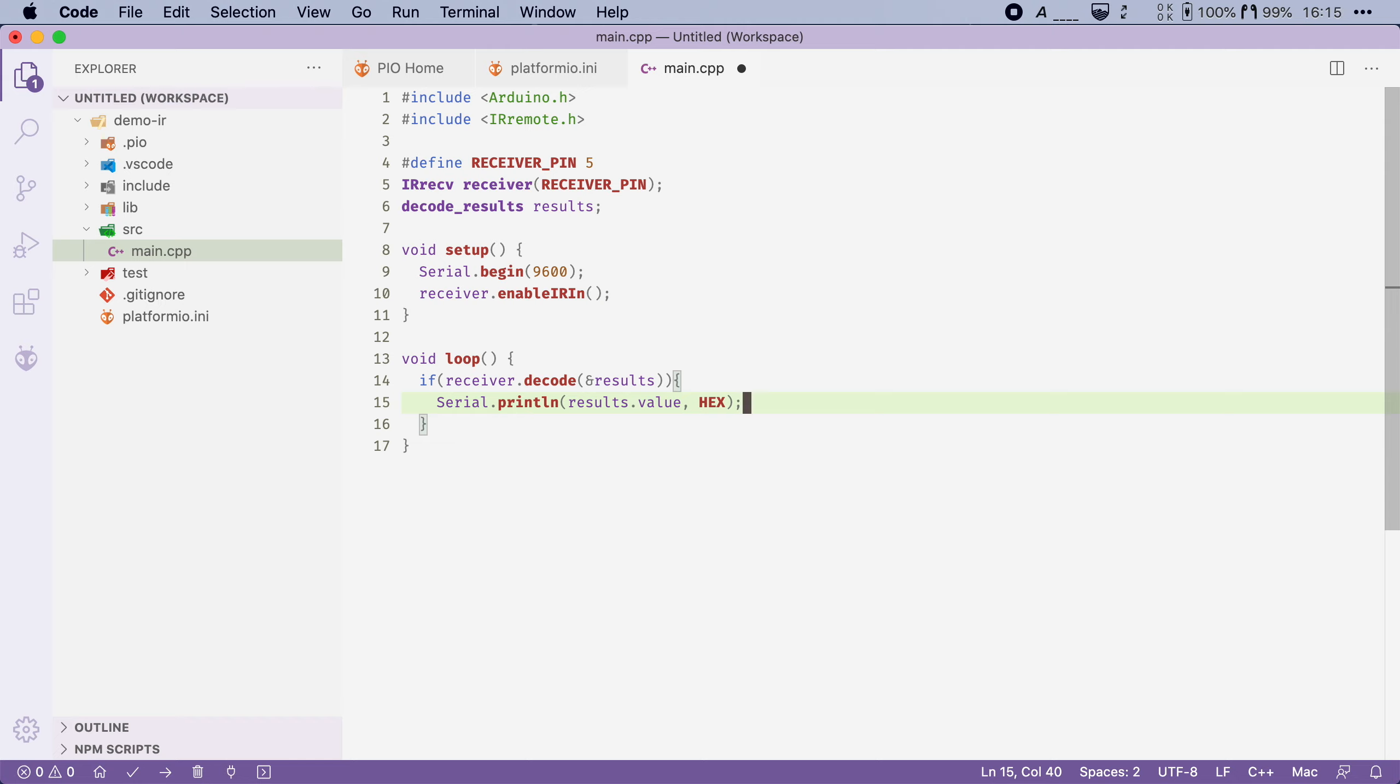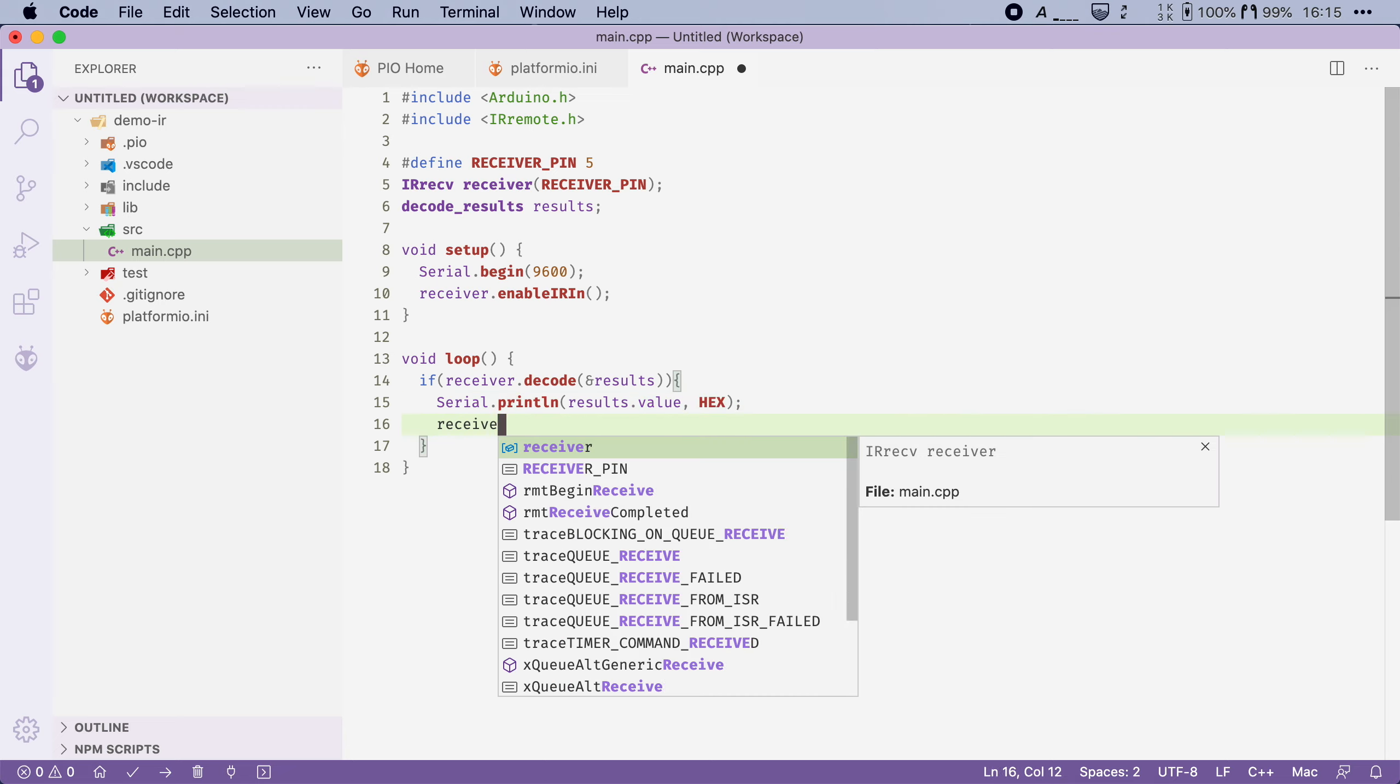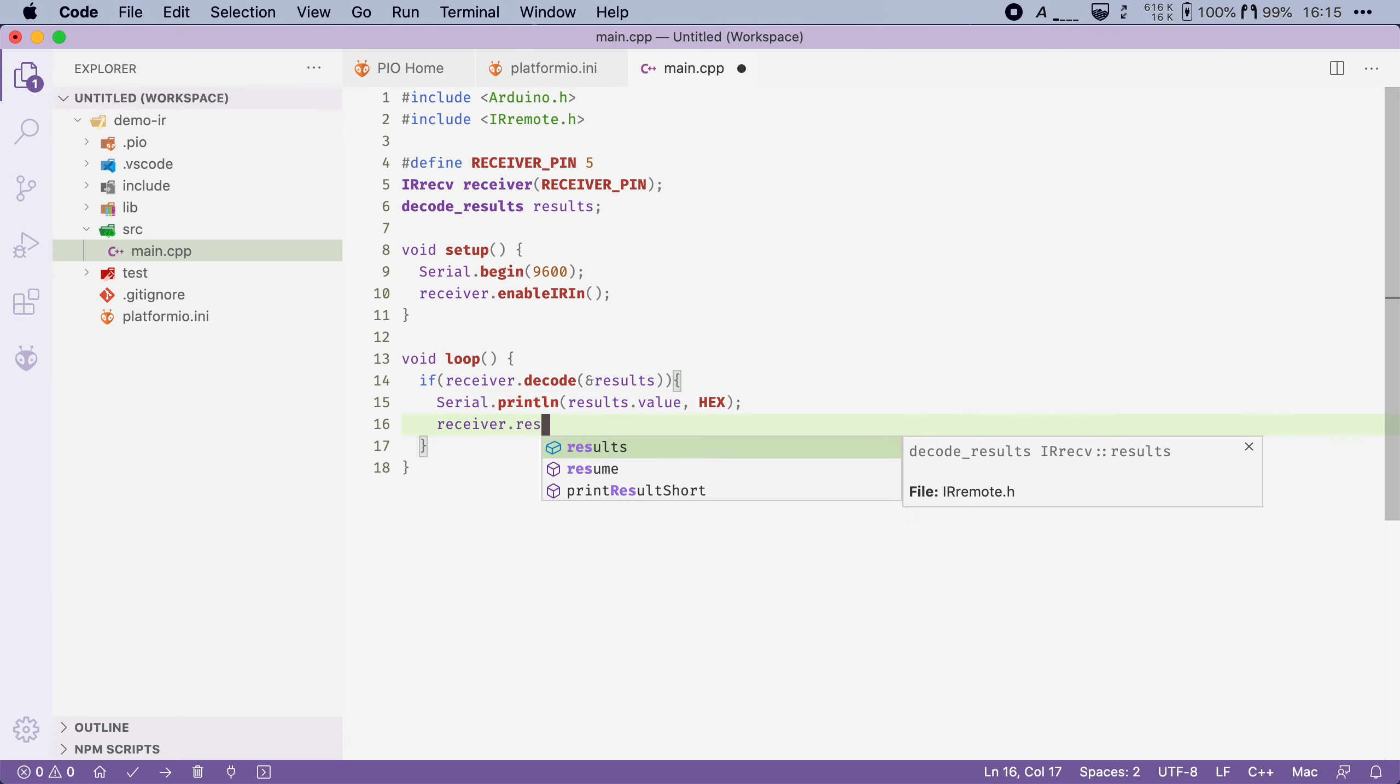Now this library is written so that it will stop listening for infrared signals as soon as it receives one. So you are responsible for re-enabling the receiver when it's applicable. In this case we want to re-enable it straight away after we printed the last received command. So after this line I'm going to say receiver.resume.